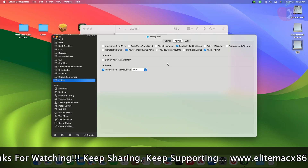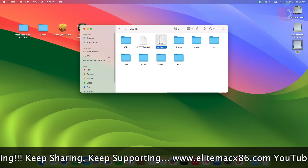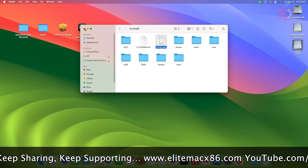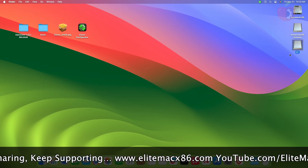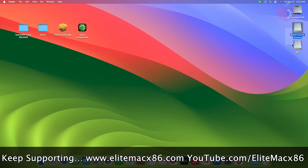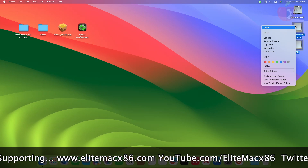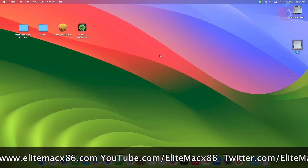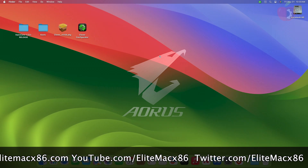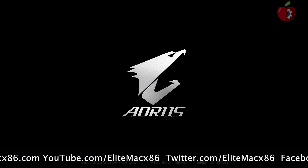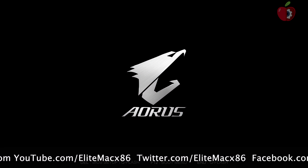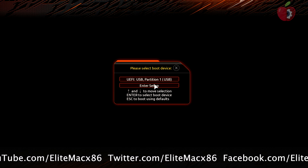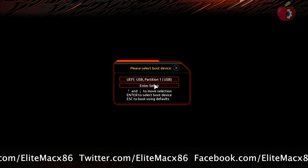And now everything is done. Eject the bootable USB with the configured Clover EFI, and then plug the USB into your target system and boot using the USB. Here I'm booting without configuring the BIOS as I have already configured it earlier.